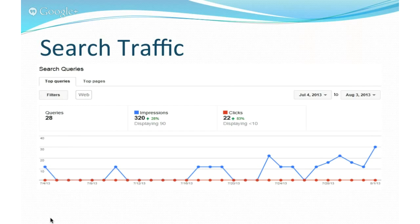Search traffic tools include search queries, links to your site, and internal links. Information in this section should complement what you find in Google Analytics, but don't expect it to correlate perfectly — Google uses different methods to gather the data. Even though the number of impressions is usually useful, the number of clicks is often erroneous. Many of my sites show exactly five clicks per day instead of the actual number of clicks, so take this information with a grain of salt.